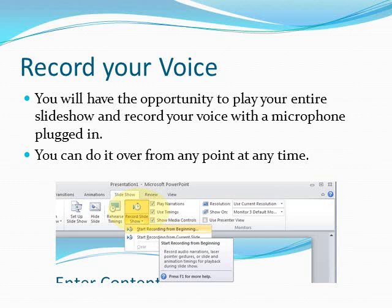You can record your voice. You'll have the opportunity to play your entire slide show and record your voice with a microphone plugged in. You can do it over and over at any point and at any time, so if you make a mistake, don't worry about it.